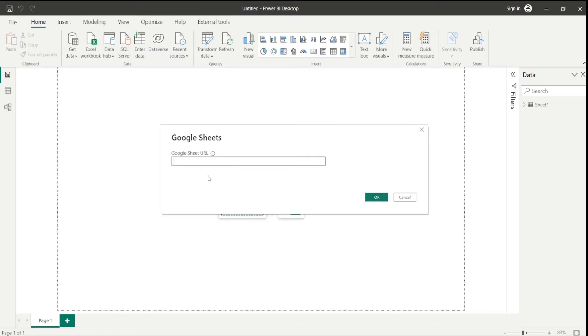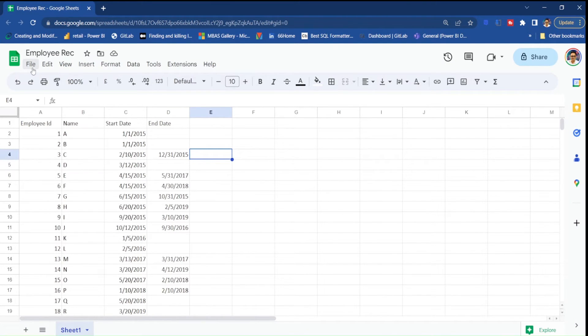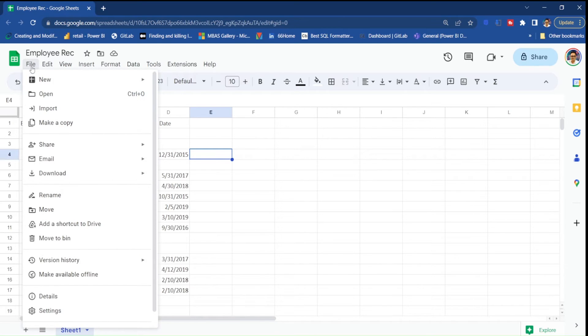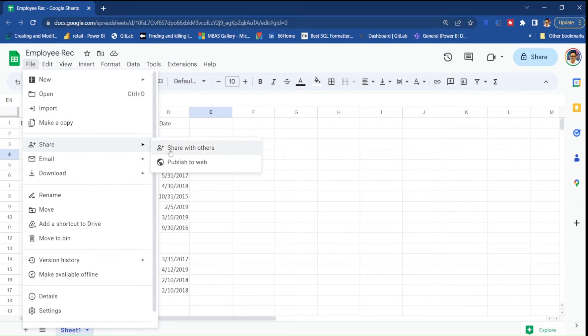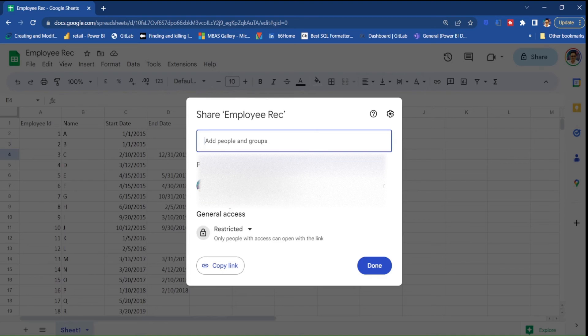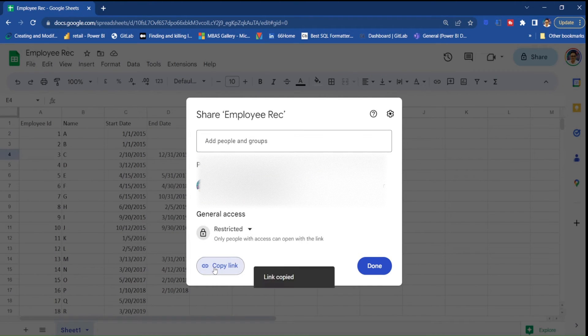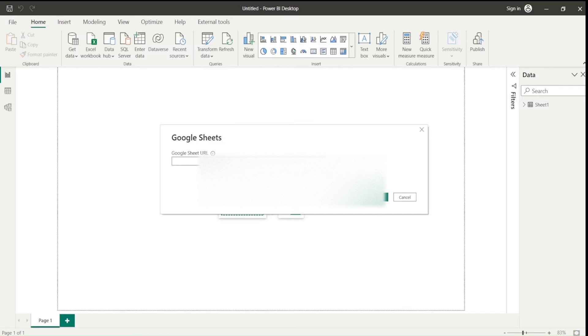Now it's asking for the URL. To get the URL, we have to go to our Google Sheet. I already created this employee record Google Sheet here, which I typically share with you from the GitHub. I go here and say share, share with others, and with restricted mode, I'm trying to copy the link. I come back here on my Power BI and I paste this link and say okay.